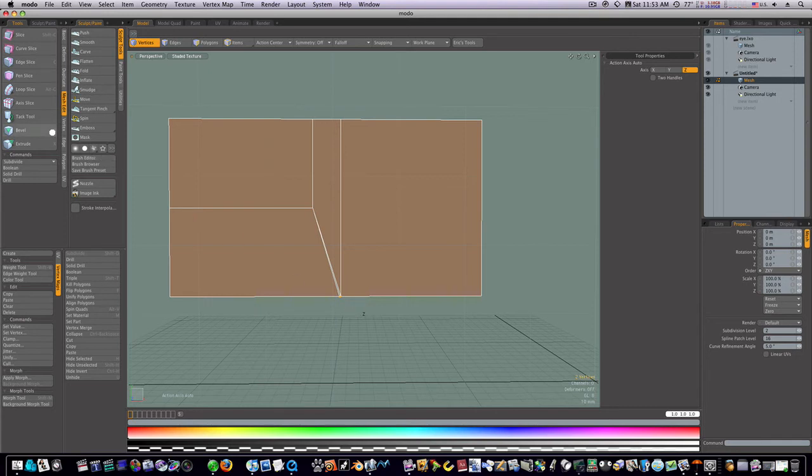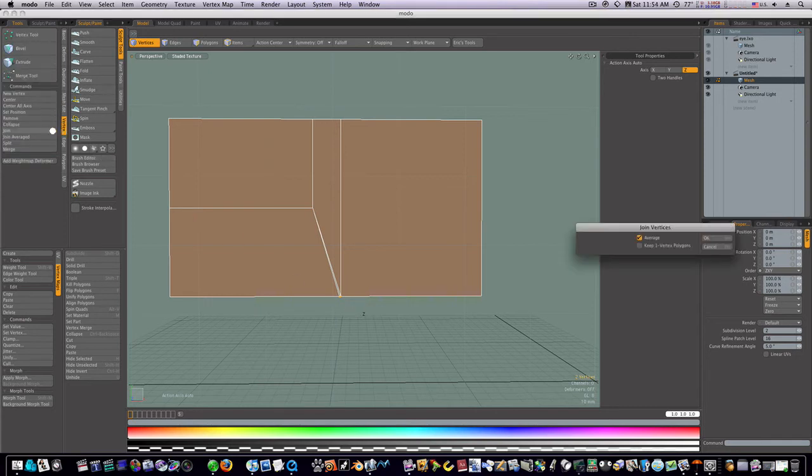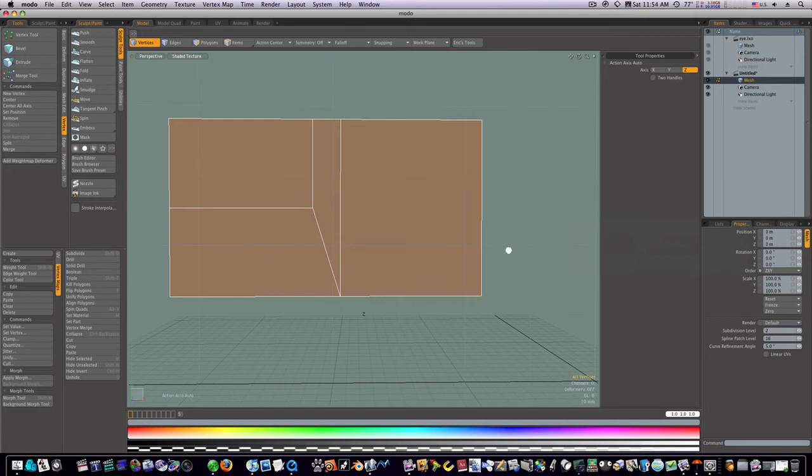Then I join those two vertices. Now as you can see, we're keeping our quads. This is what we want, this is the result we're after.